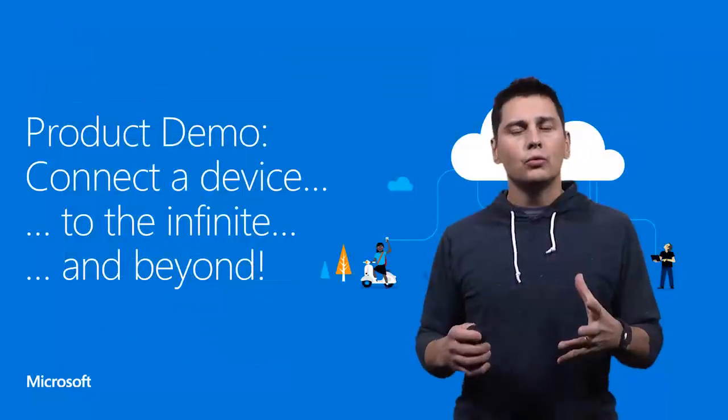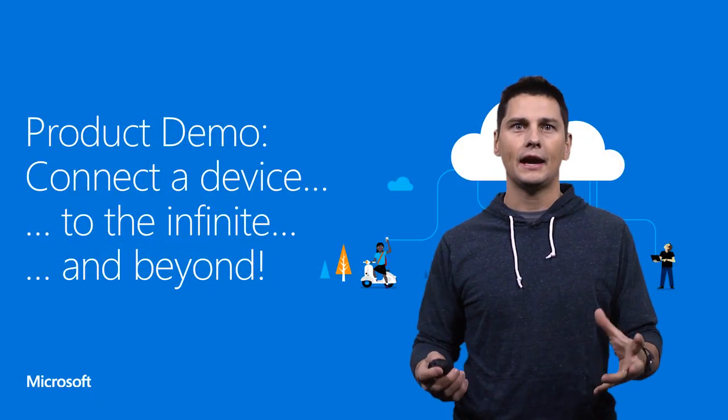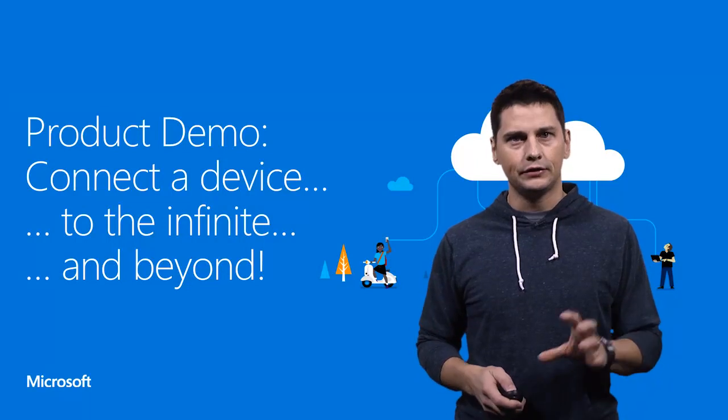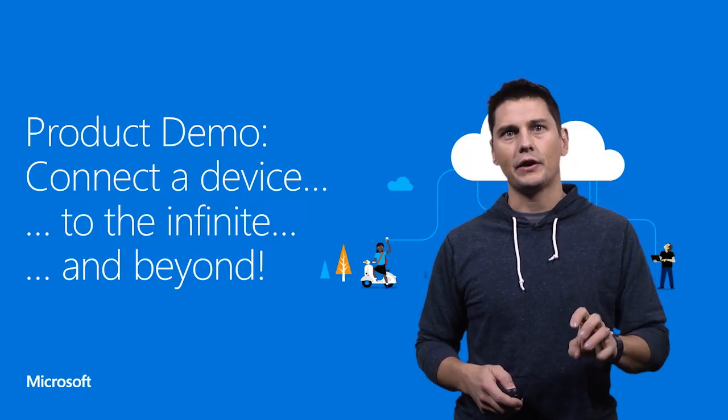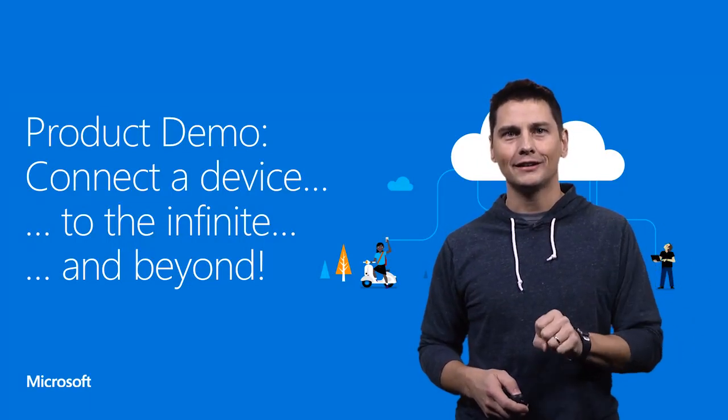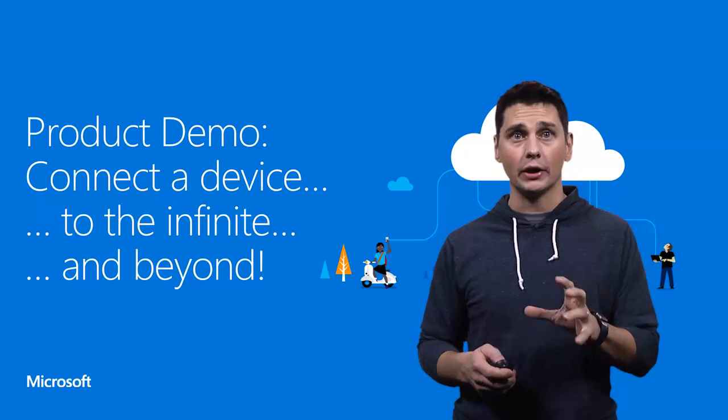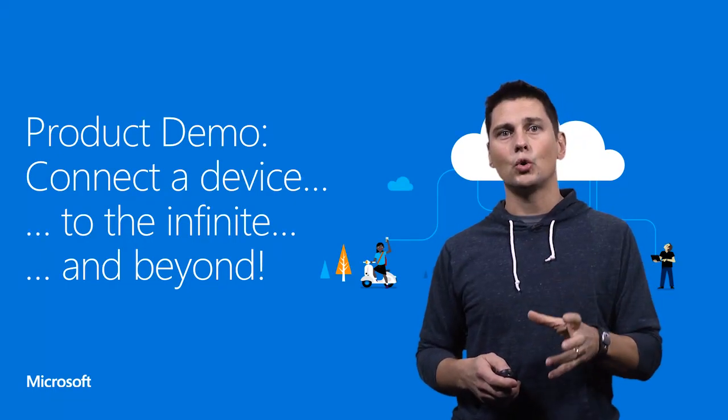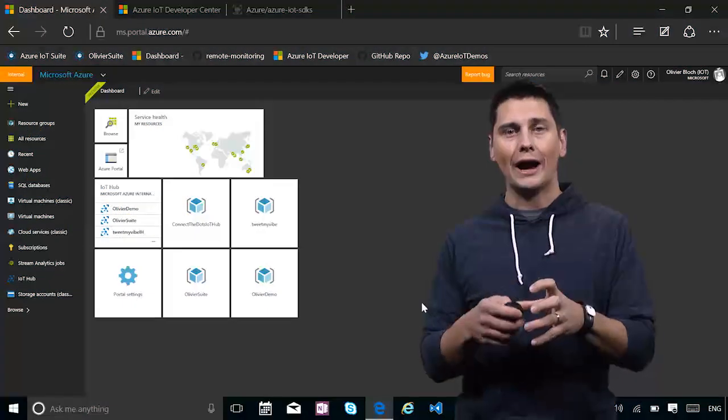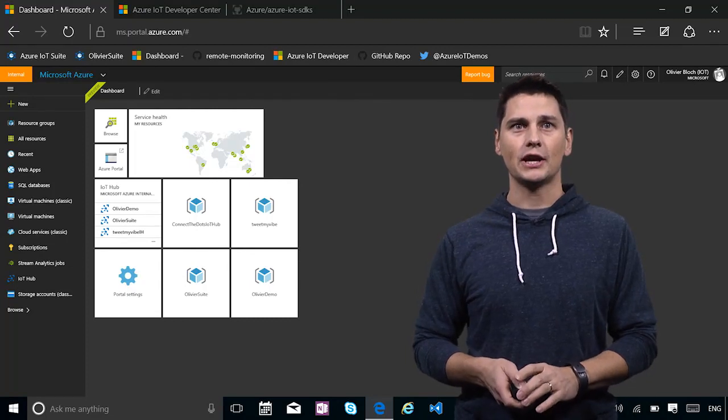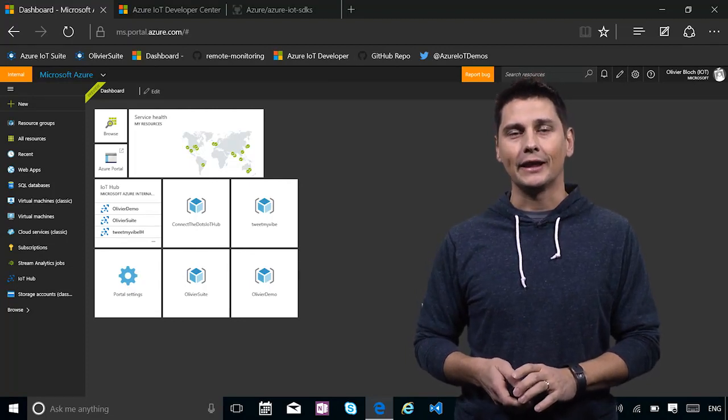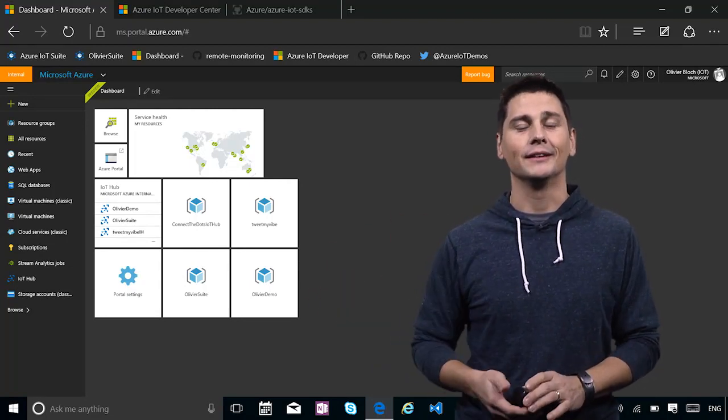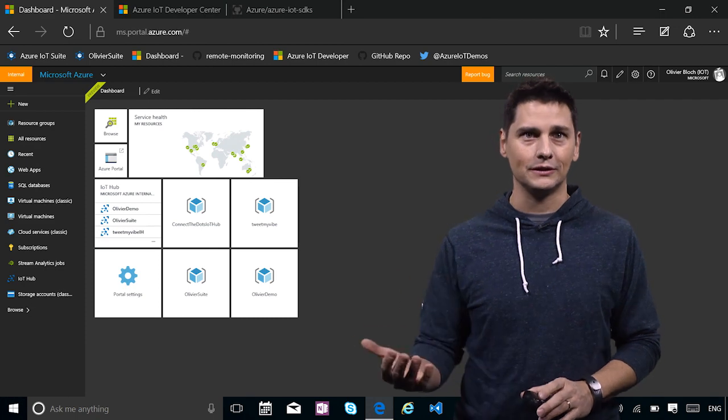The next question for you is, I have that nice backend set of services. I've seen these simulated devices. Now how about connecting a real device? I will show you right now how to connect an actual hardware device to IoT Hub, which is that service for data ingestion that allows you to then use the data from the device into your Azure IoT Suite solution.